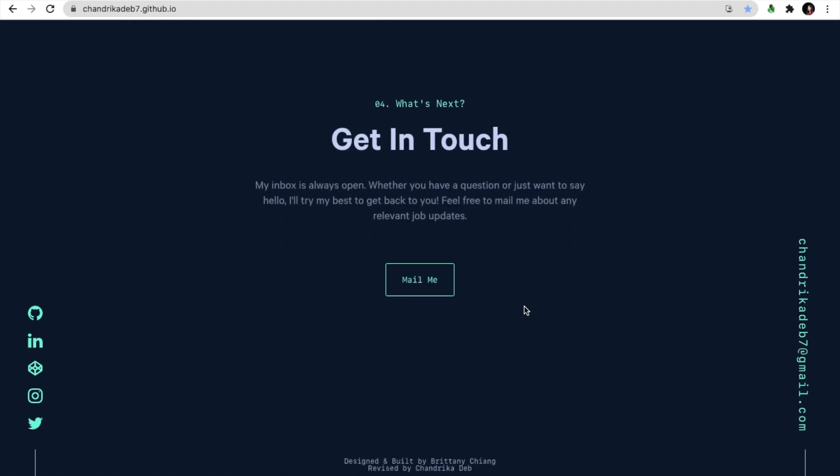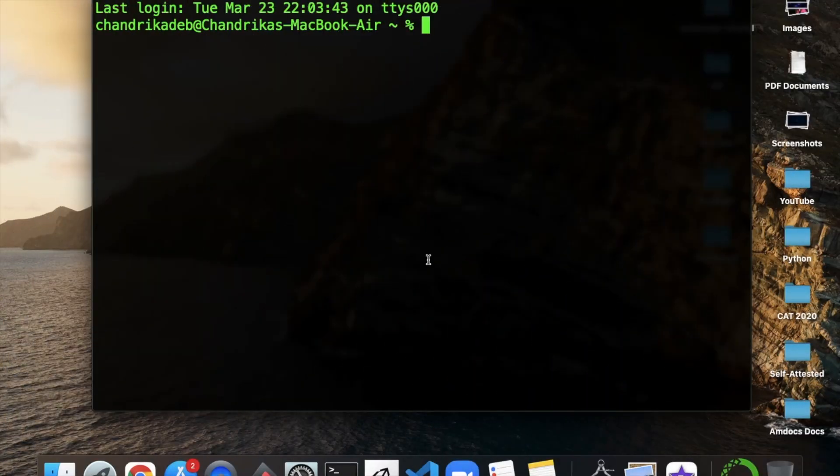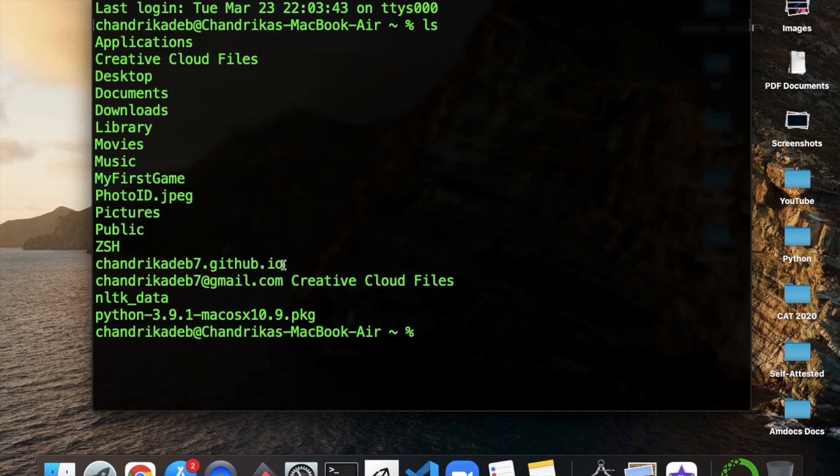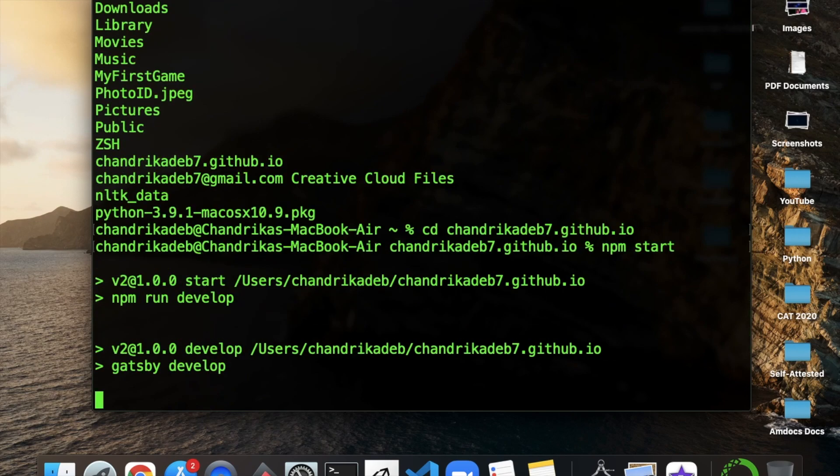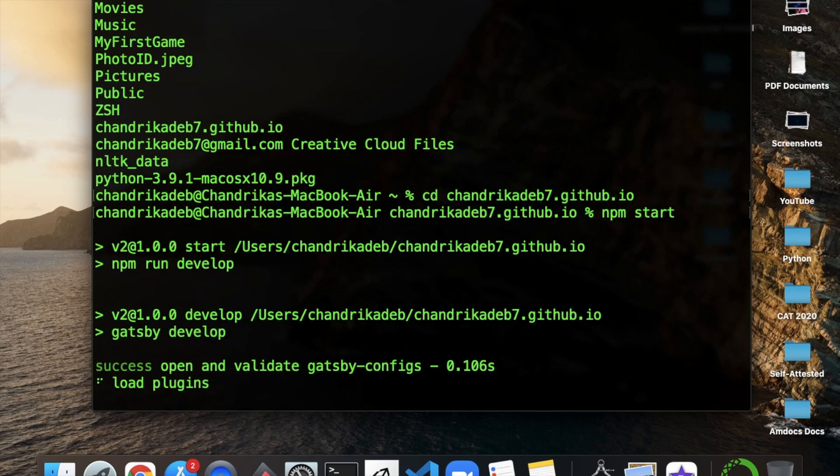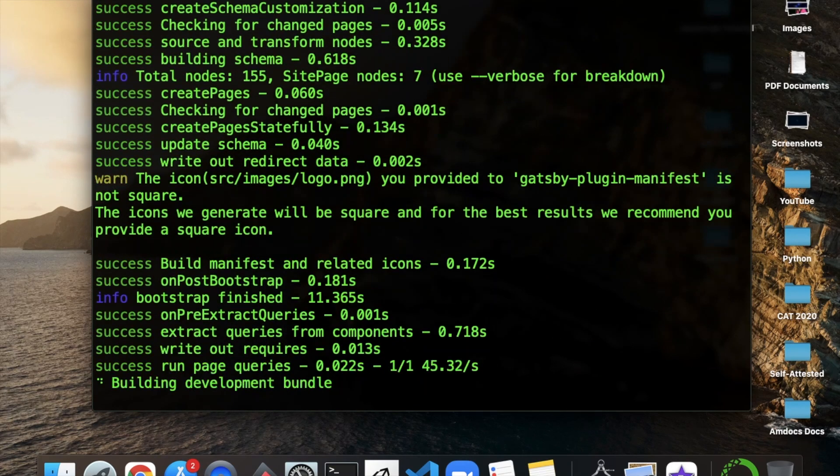We'll quickly open this website in local. We'll go to the folder and click npm start and this website will open in localhost 8000.